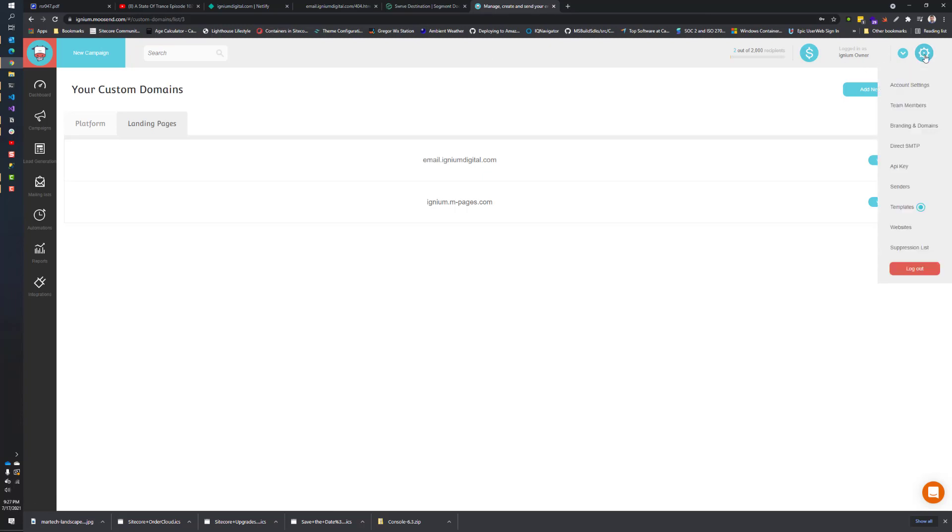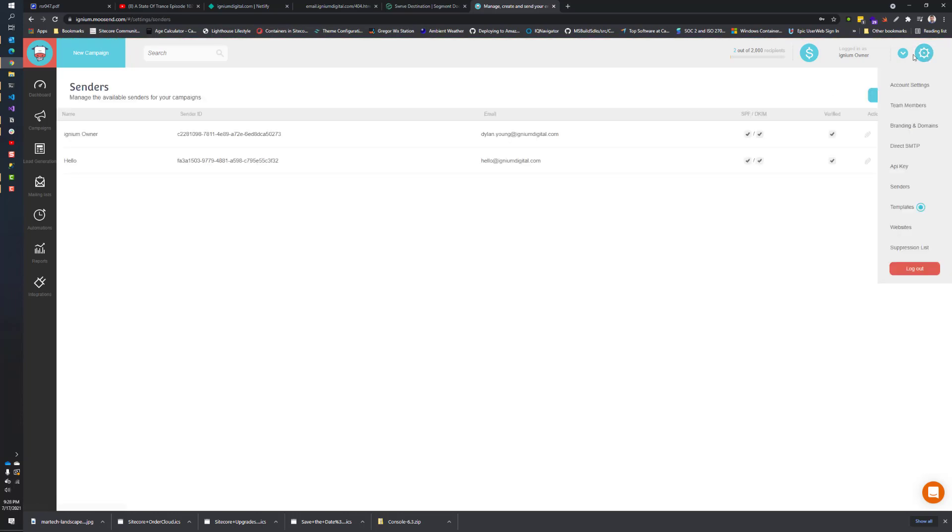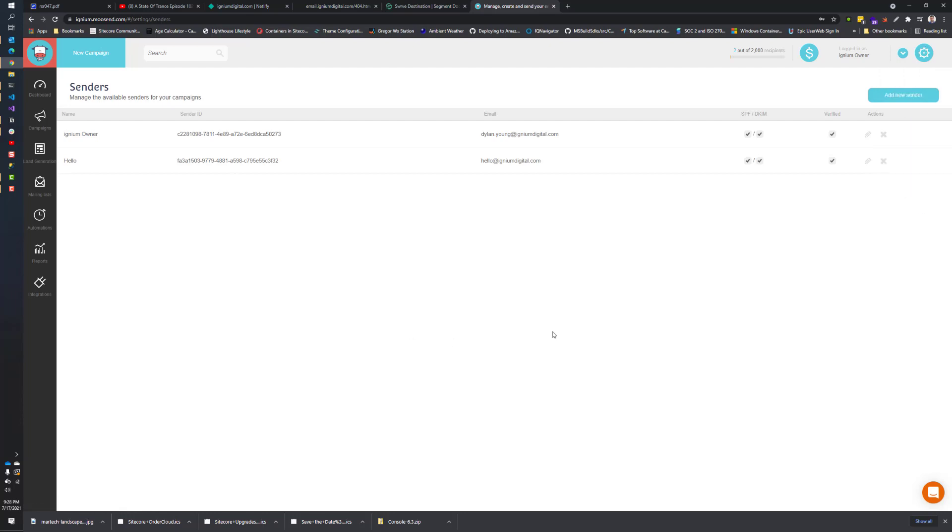The one thing you do need to set up when you first set up your account is an email sender. To get there, you just click on the little settings icon up here on the top right, and you click on senders. Once you're on that page, it lists out the emails that it will send from. If you just registered or haven't set up this account yet, this will be blank.